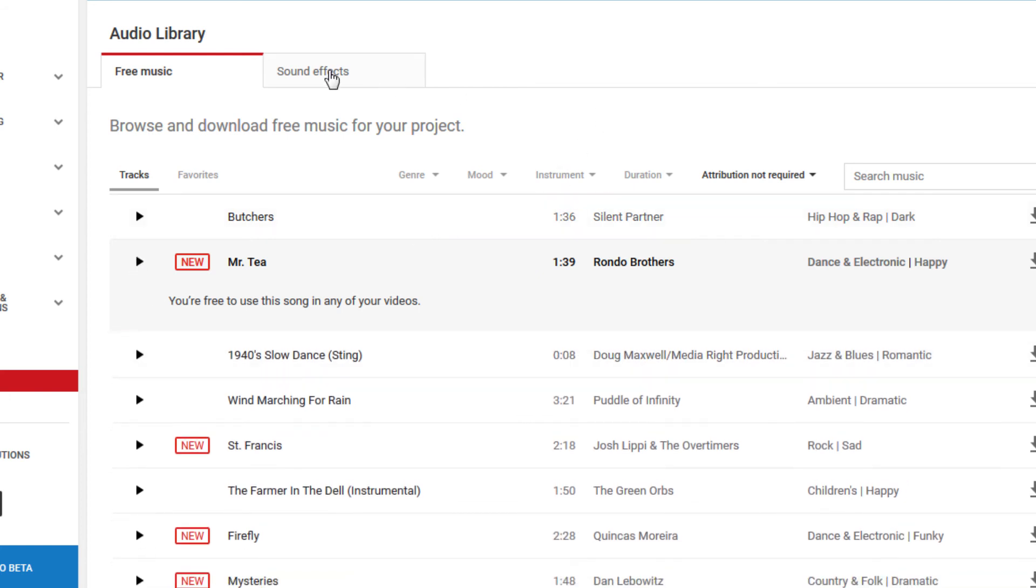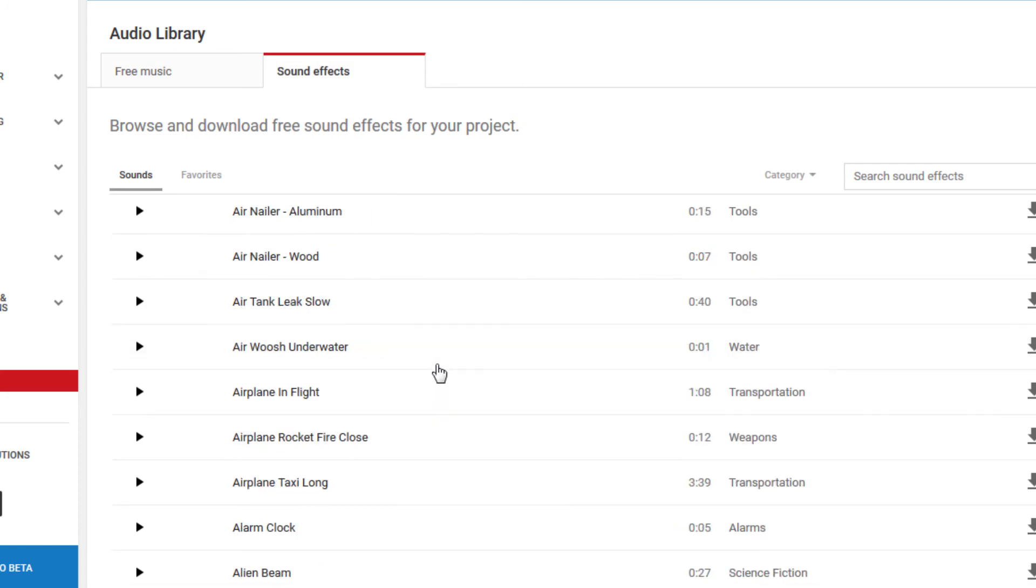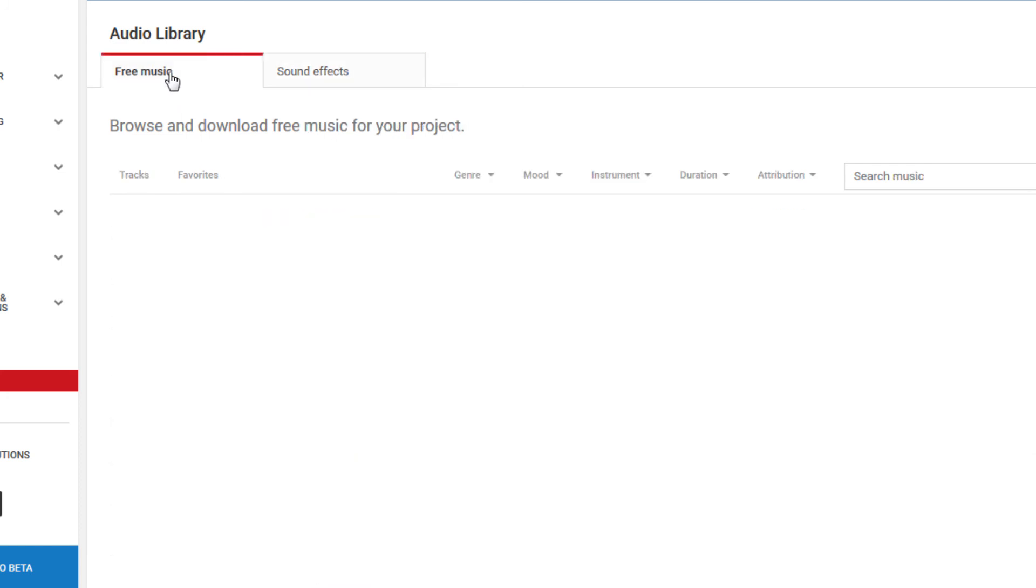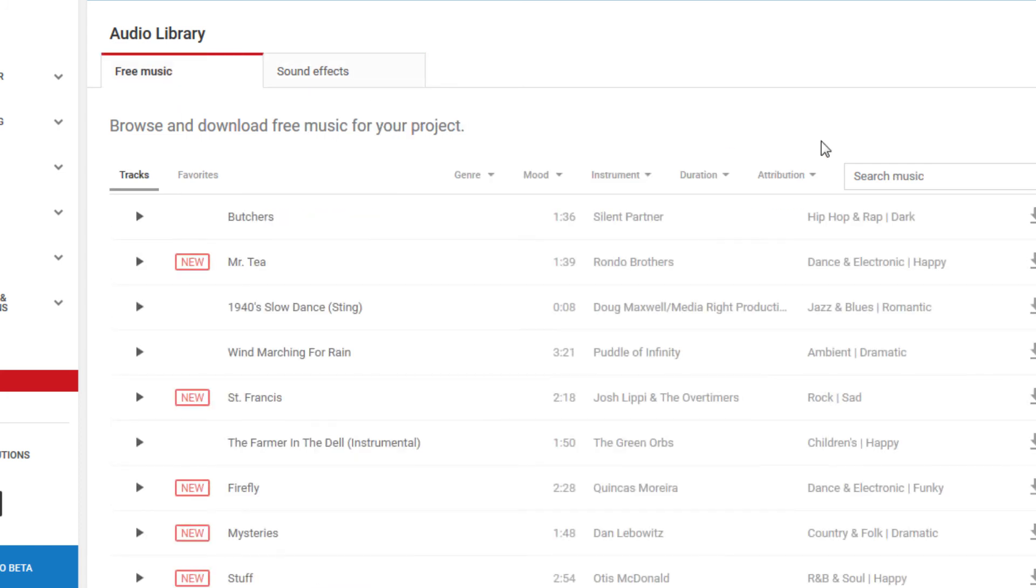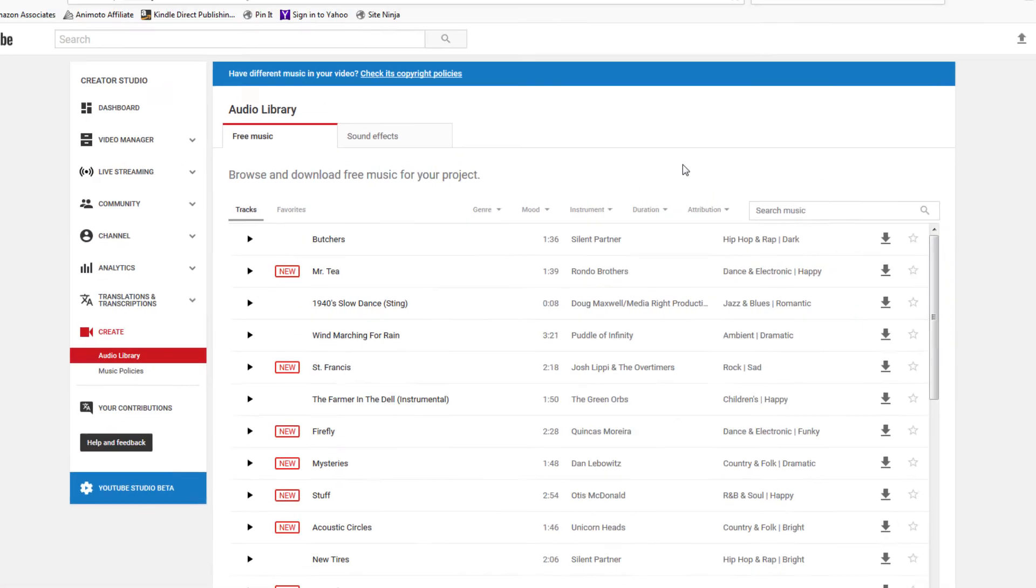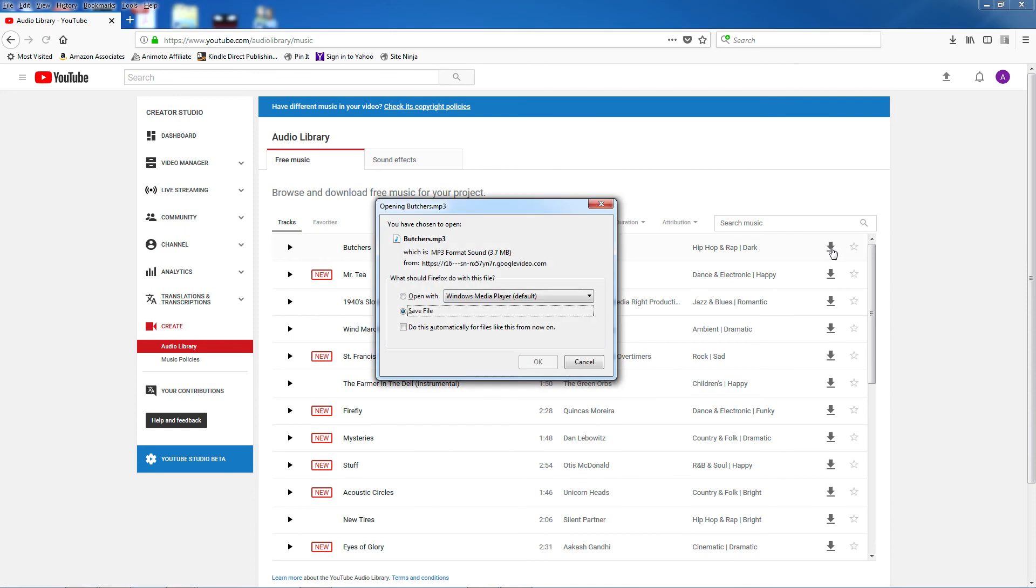There's even some sound effects, but personally I don't find any of them very useful. And lastly, to download a track, just click on the down arrow at the far right of the track.